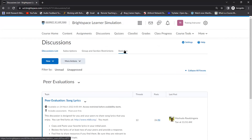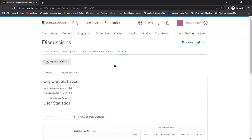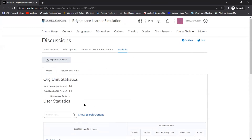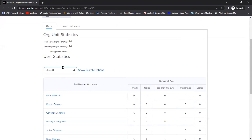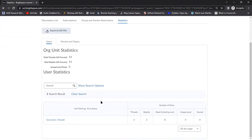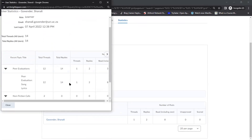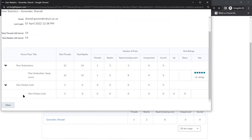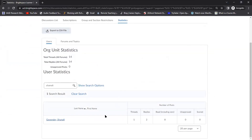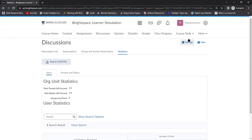You can assess discussions — yes, definitely. From an instructor view in a course that has some humans in it, if I click on statistics it tells me participant activity. I can search for a particular learner — for instance, what was Shanali doing on a particular day — and if I click on her name I can see her specific posts, how many she read, how many she replied to, and how many she posted. It gives a useful overview of participant activity.